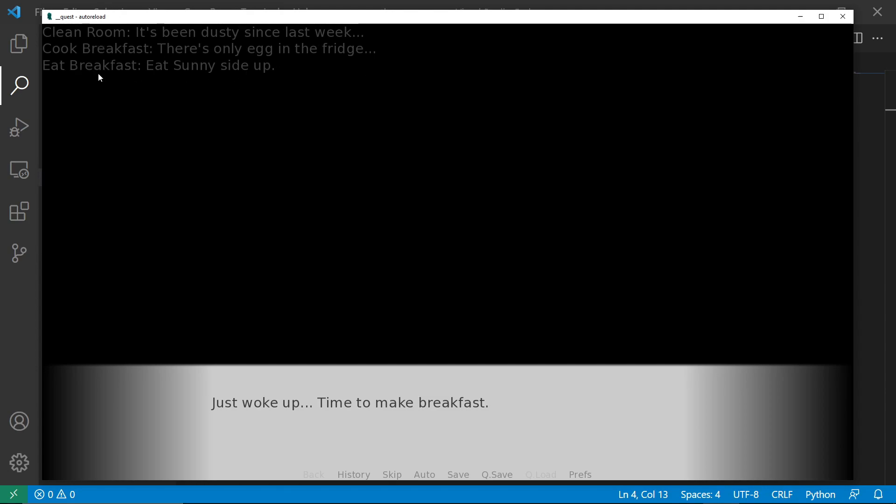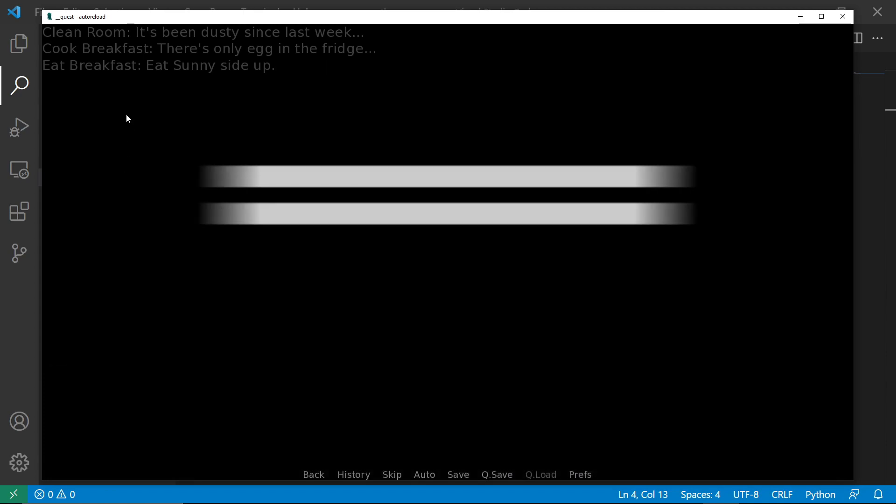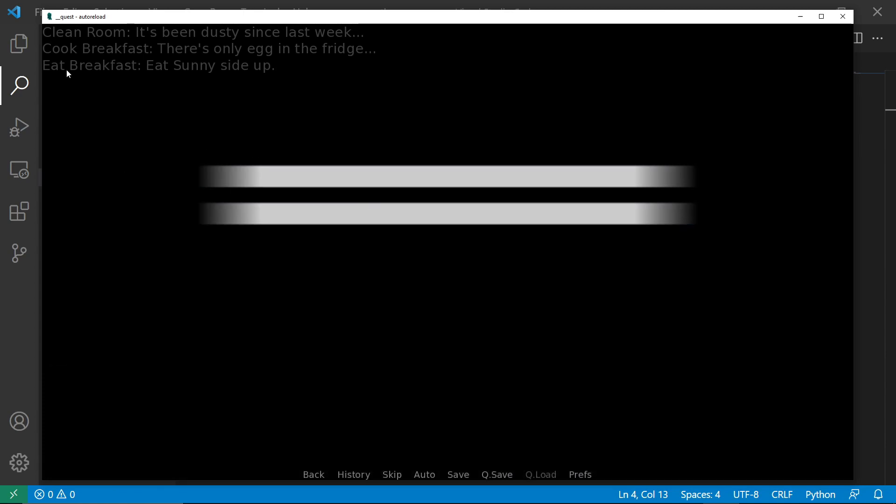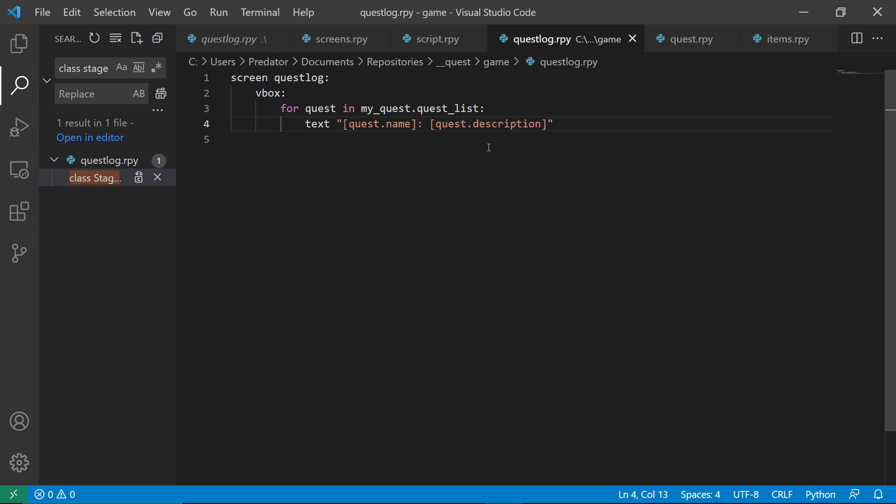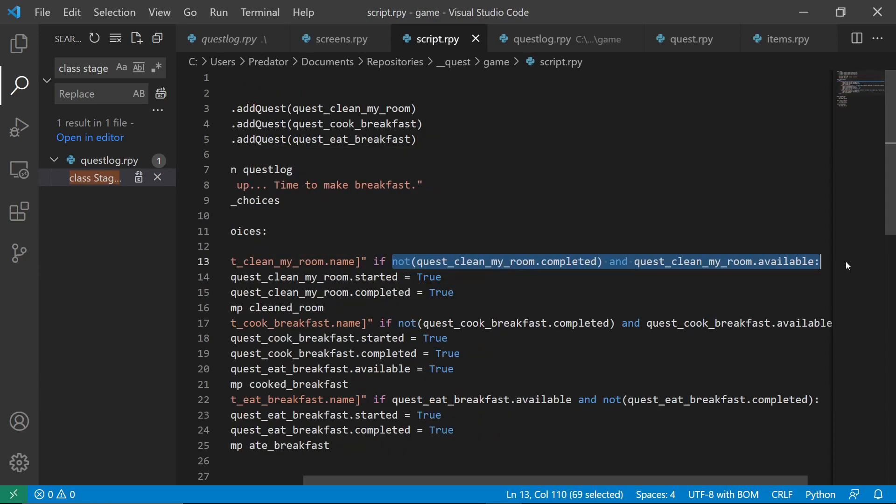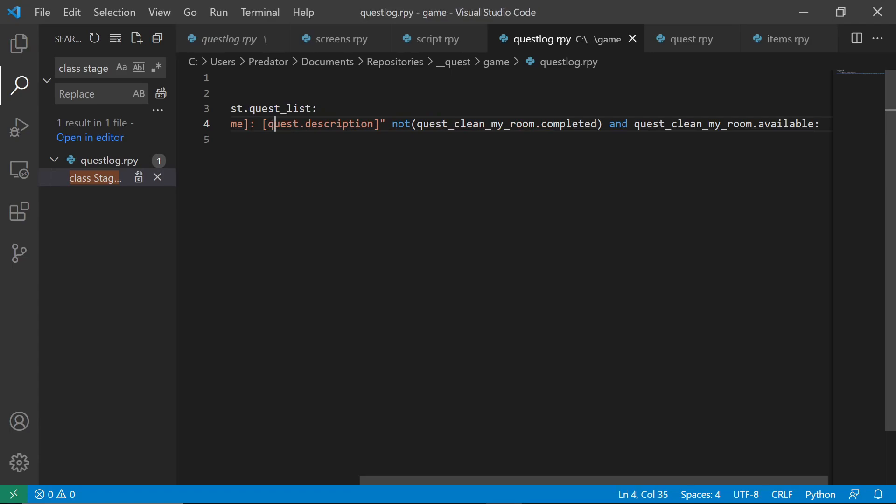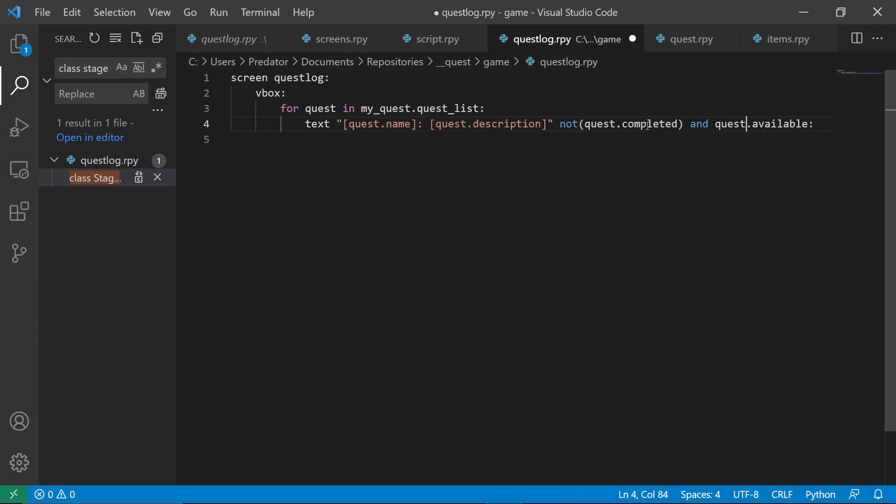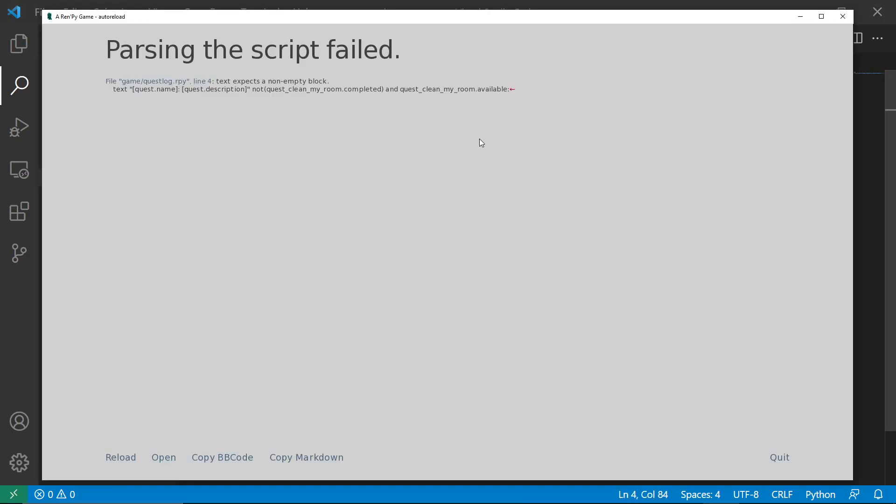But you might wonder, because right now we only have two choices but the three are appearing. We'll do the same step as earlier. We'll only show the text if we haven't completed that quest and it is available. Let's change this. And reload.